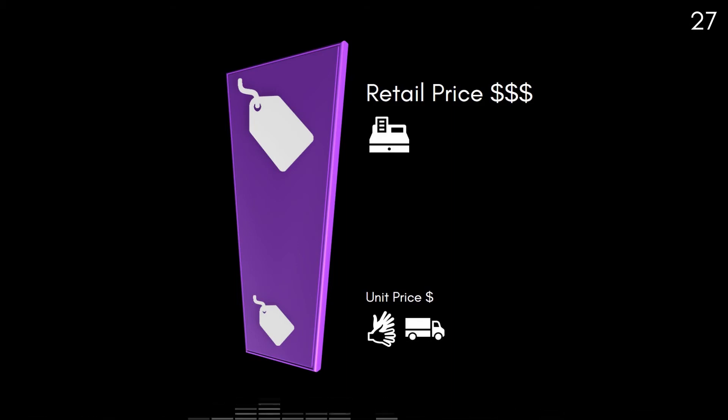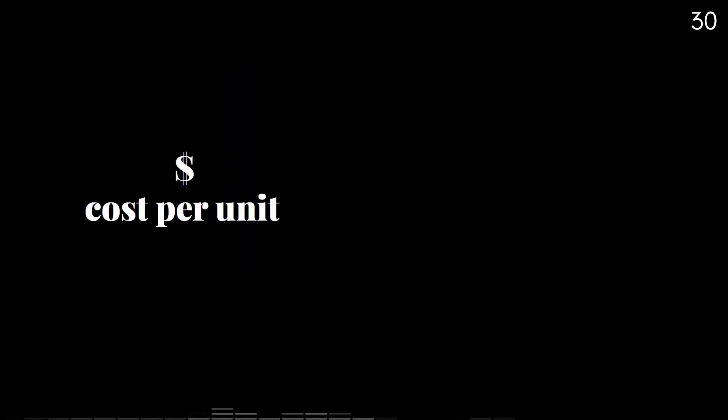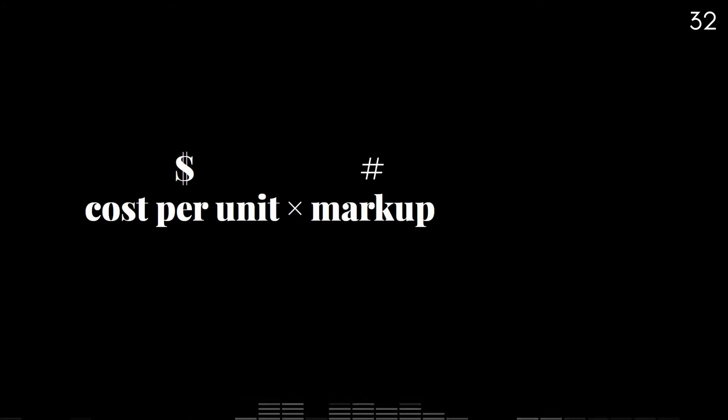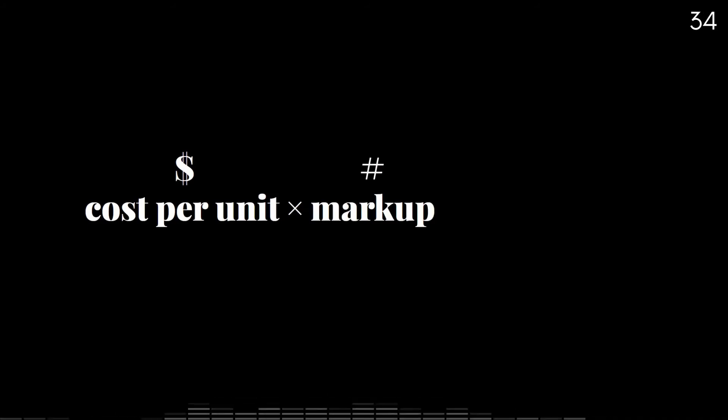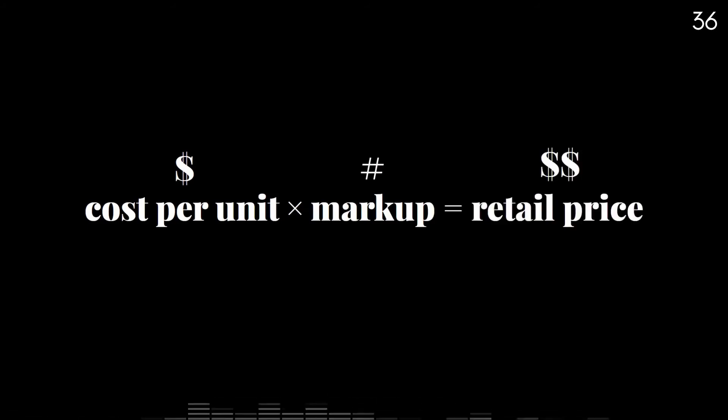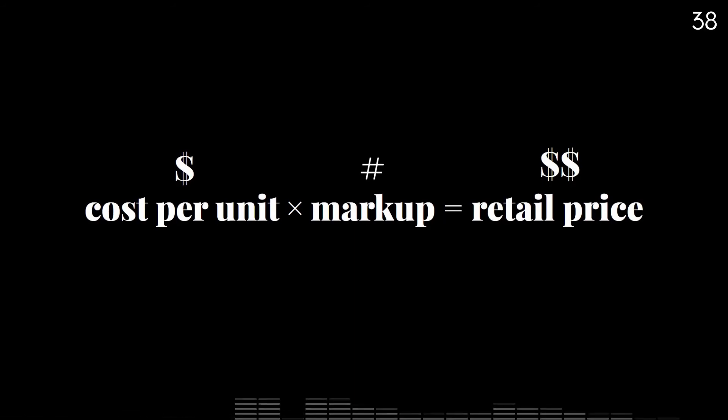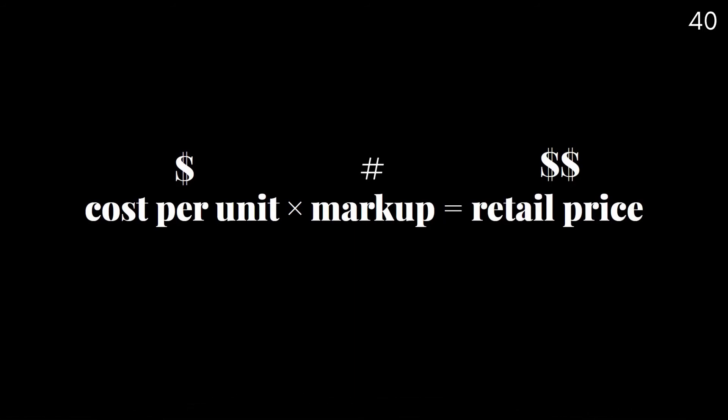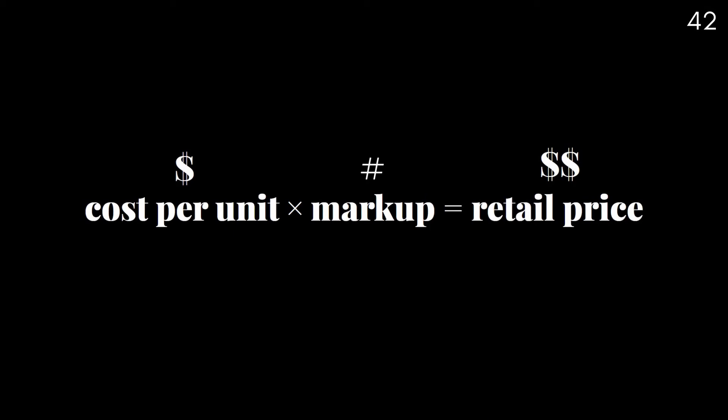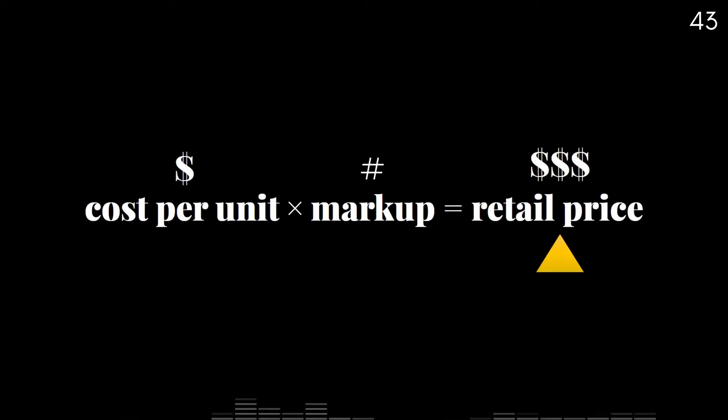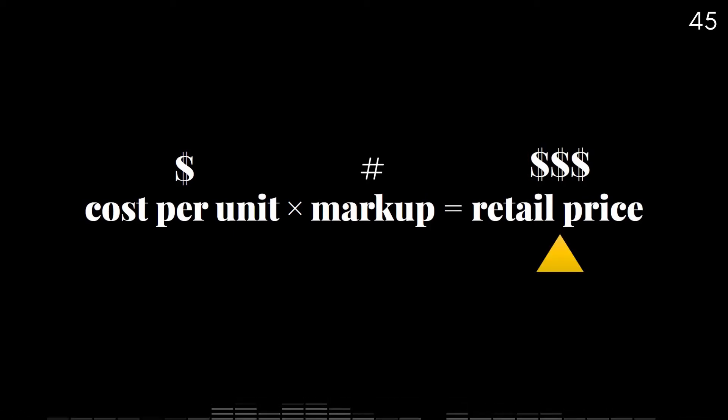Retail pricing is usually determined based on the calculated base price per unit multiplied by a determined markup to cover additional expenses such as shipping and to ensure a reasonable profit to the retailer. A higher perceived value to customers may also justify an additional markup in price.